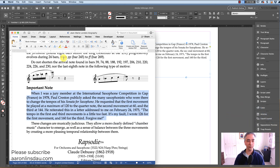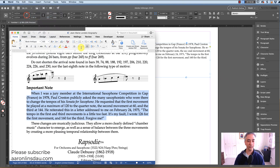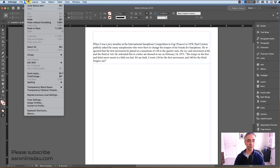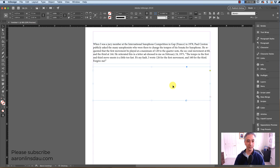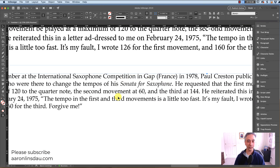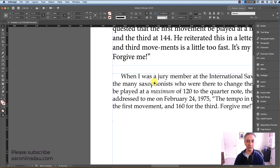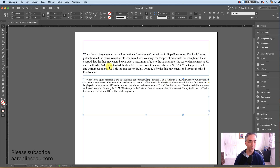Now we will go into Word, re-copy our text, go into InDesign, scale this down a bit, and simply go to Edit, Paste. Now when I scale this up you will see that 'Sonata for saxophone' is italicized, and the word 'maximum' is italicized, just like it's supposed to be. Everything looks great.